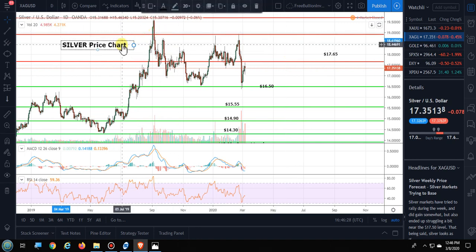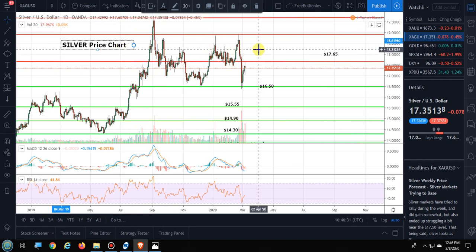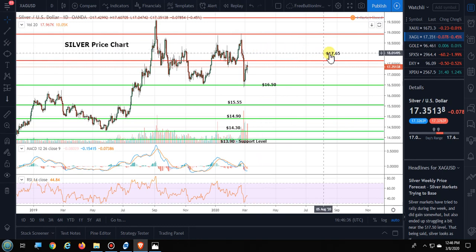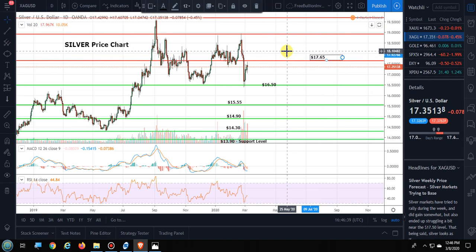So those are all reasons why you can't really do patterns right now. But we can show you resistance levels, and I also want to go over the gold-to-silver ratio with you.